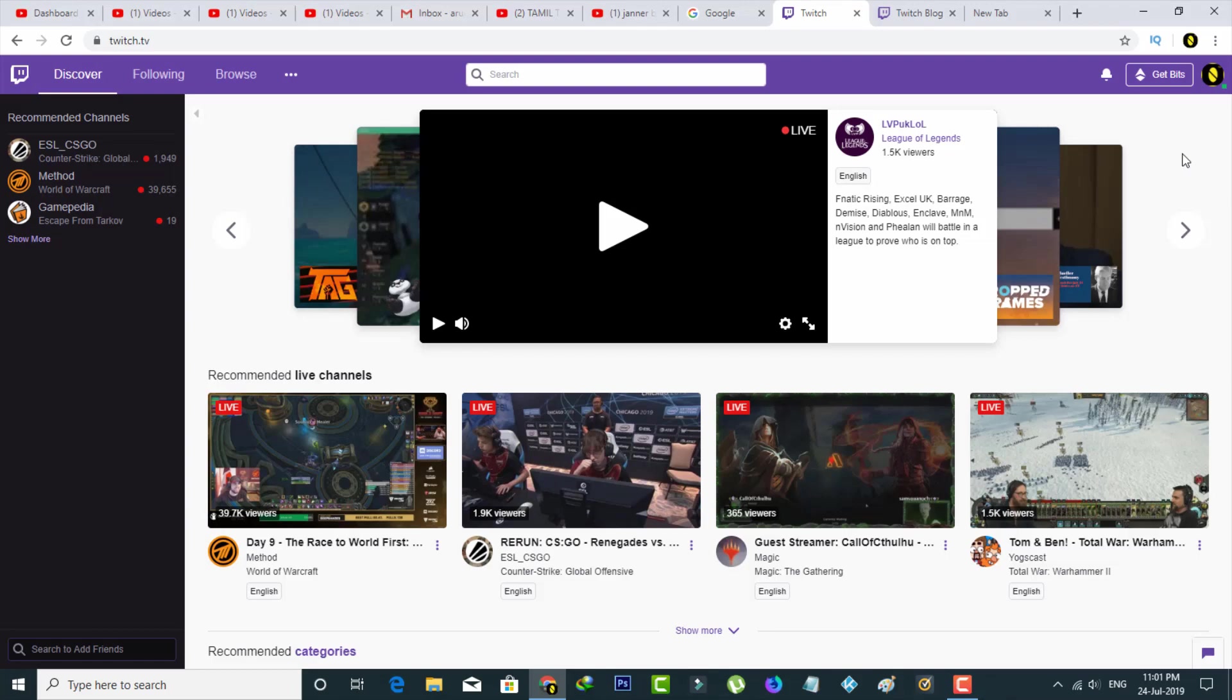So first of all, open the Twitch official website and then click to login your account information.